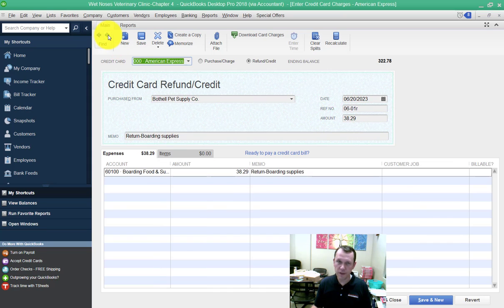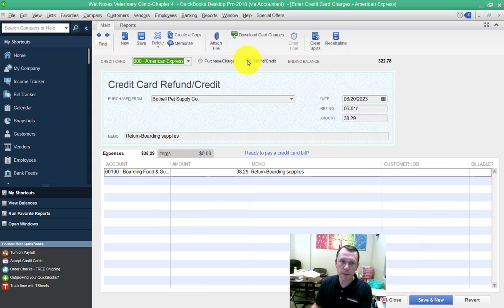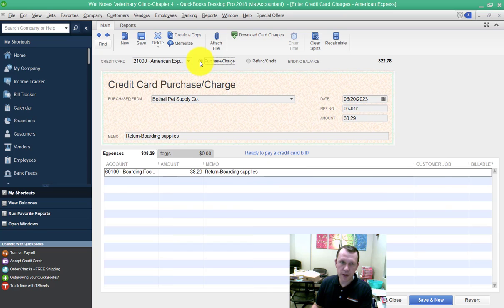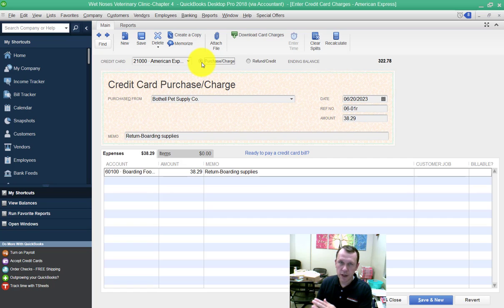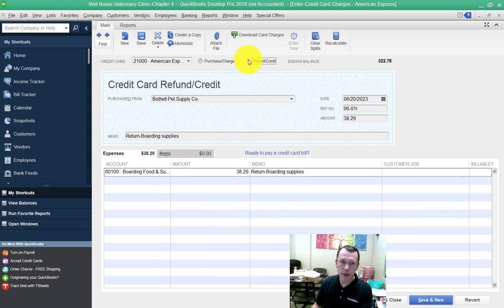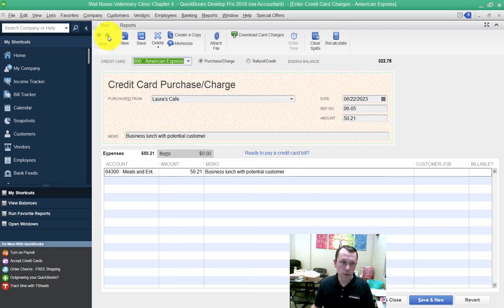The fifth transaction down is a refund. What you're going to want to make sure to do is select this refund toggle right here. The purchase charge button will be selected as you save and new and move to the next blank credit card purchase entry form. You're going to want to go over here and select the refund credit radial button there and enter your data.